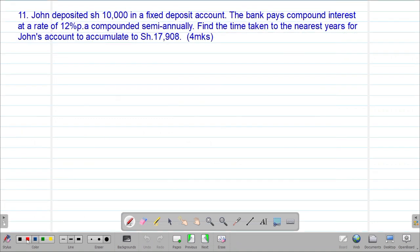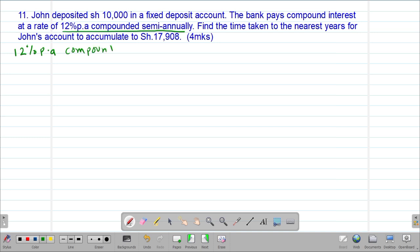Then we look at example number 11, which reads that John deposited 10,000 shillings in a fixed deposit account. The bank pays compound interest at a rate of 12% per annum, compounded semi-annually. Remember, semi means half. Find the time taken to the nearest year for John's account to accumulate to 17,908 shillings. The first thing is to find the rate we are going to work with: 12% per annum, but compounded semi-annually.